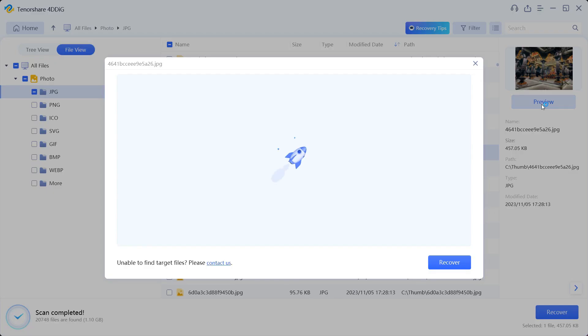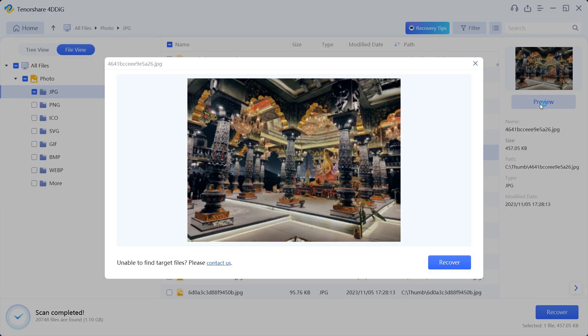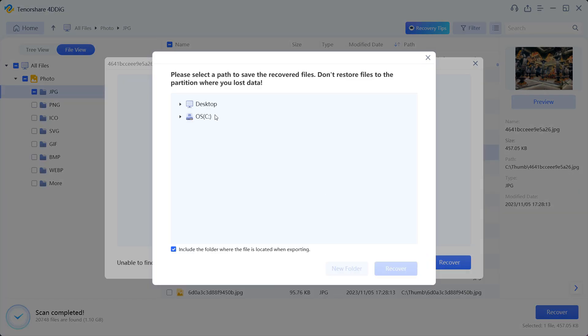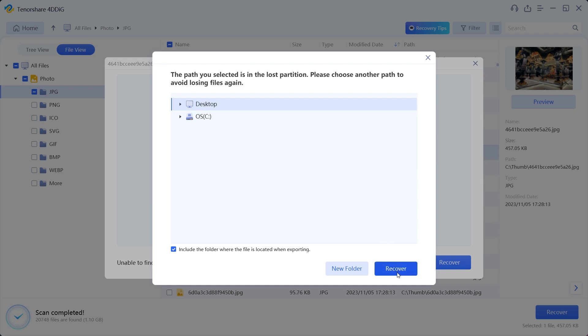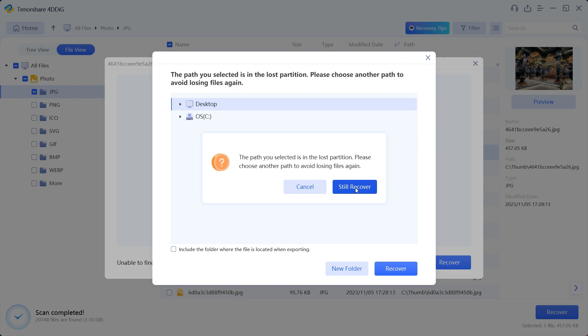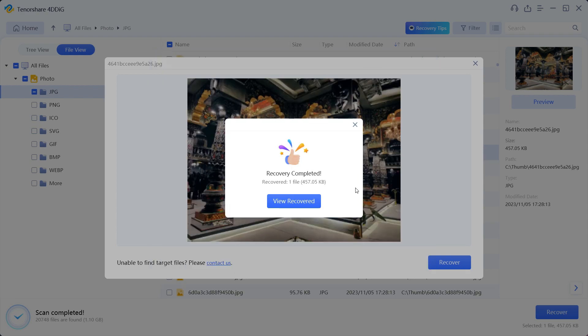You should check a bigger preview before you actually start the recovery process. So this is that image I deleted. I have to recover it right now. I can recover it to anywhere in my computer, but it's not recommended to recover to the same drive that crashed. So let's recover it into the desktop.